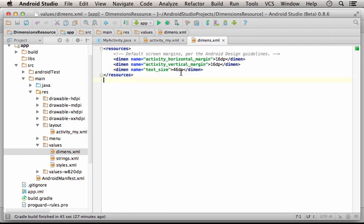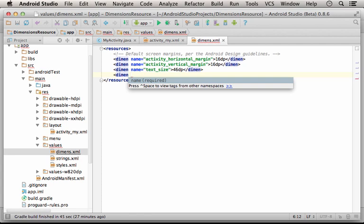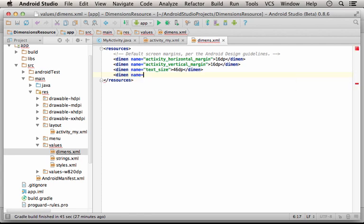Now, if I create a dimension resource, I specify the name of the resource using the name attribute.